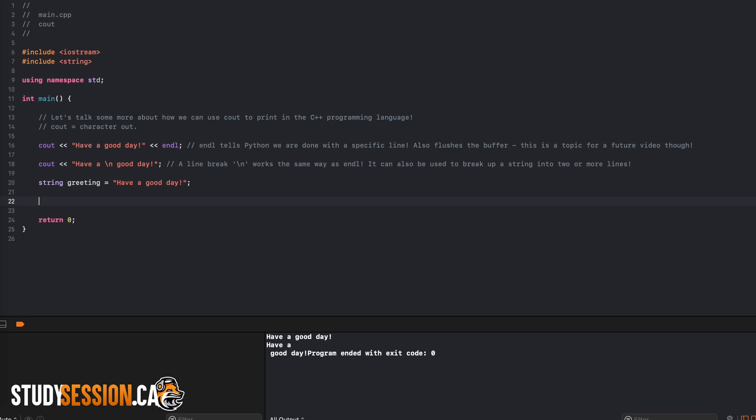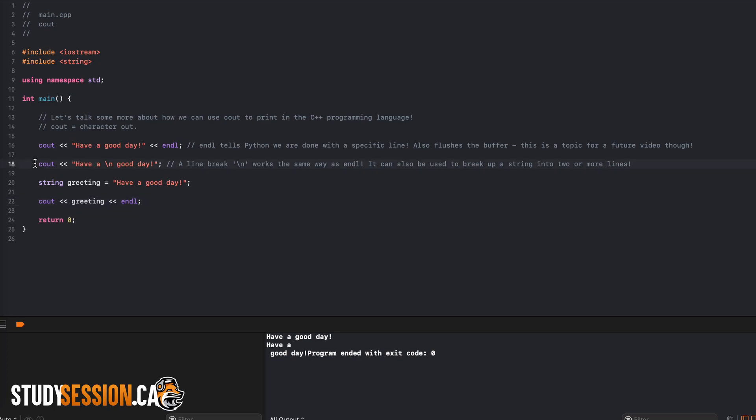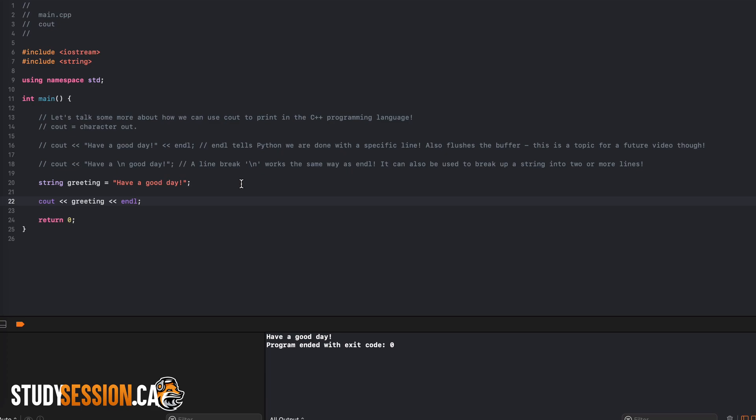Now we can just replace the previous string with our new variable, and that is all we need to do to print out variables in C++. Just character out your variable and then an end of line statement. As you can see here, when we build and run the program, we receive the exact same output as before, which is what we expected.